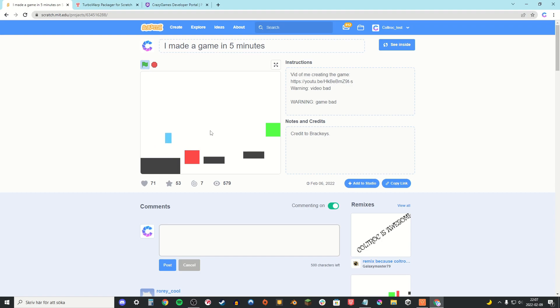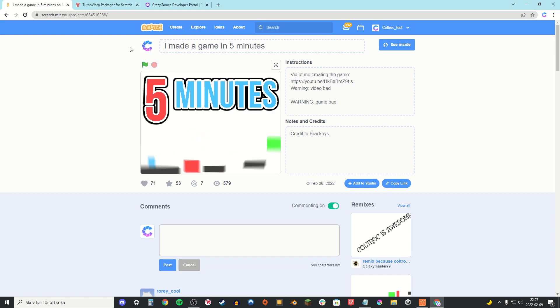So first off you want to take the game you want to post on Crazy Games. I'm just gonna use this one. Then go to the URL and copy it.